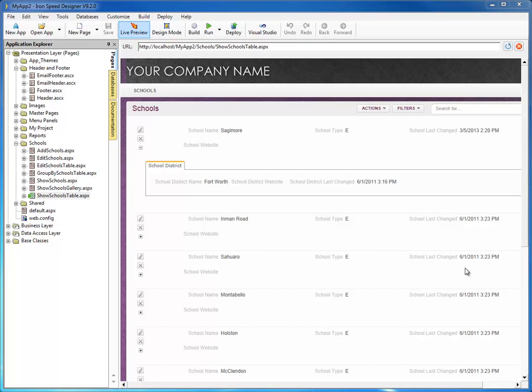Now let's make it send a more interesting page by passing the URL of a page that we want to send, which will contain the contents of what we want to email to the user. So before we did plain text — now we're going to create a page and have IronSpeed email that page to the user when the record is added or edited. So the first thing we need to do is create a page.